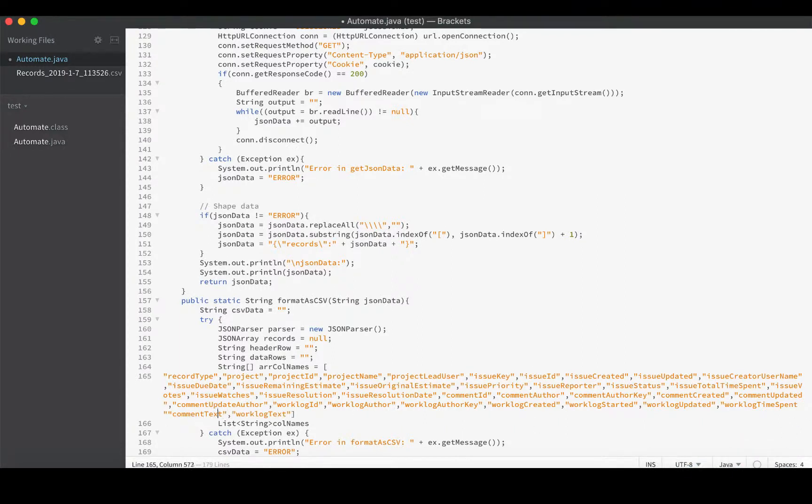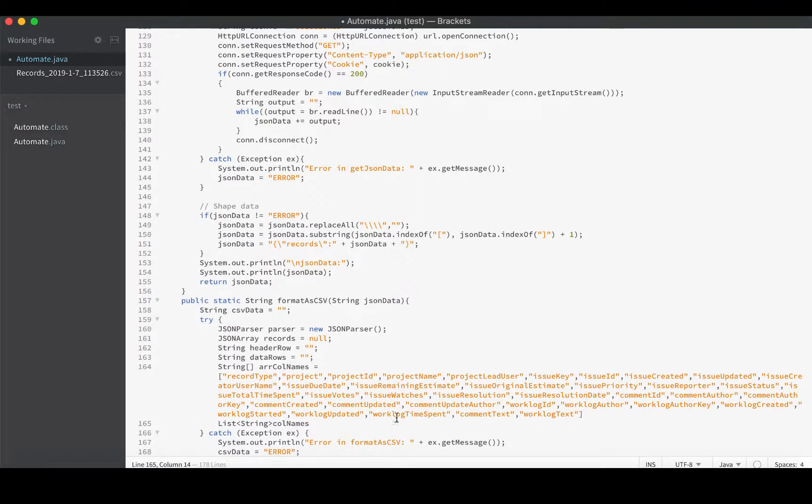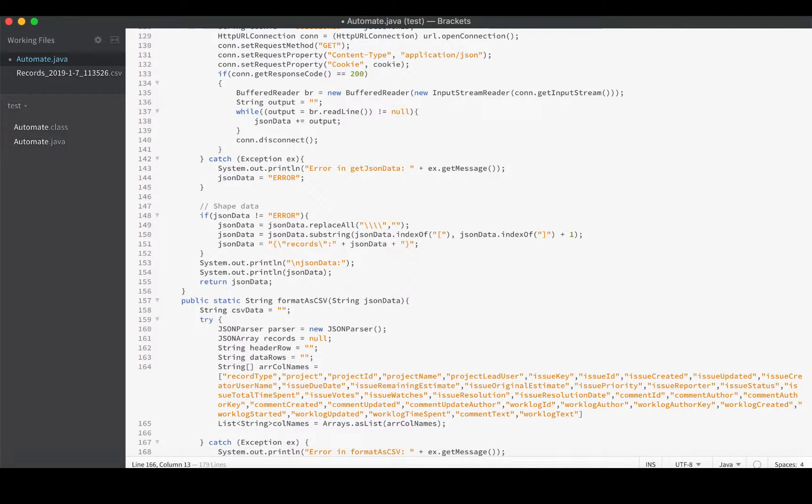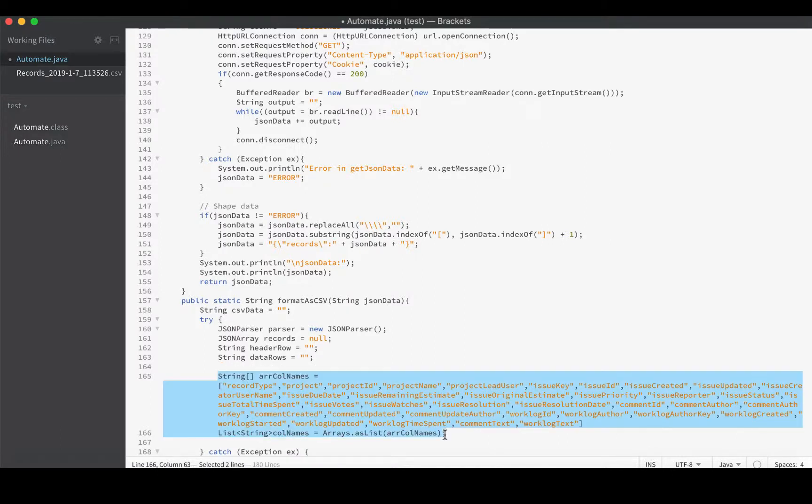I'll just put those together at the end. That way the long things will be at the very end. Now that we have a string array populated with all the column names in the order that we want them, we can load this up as Arrays.asList, and now we have populated our column names.